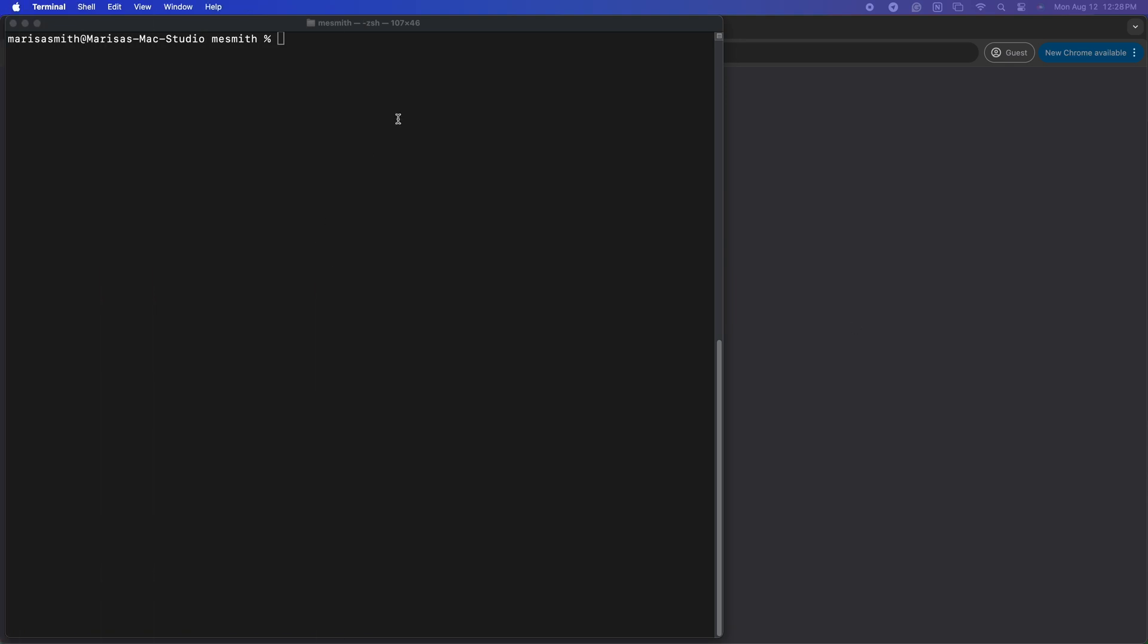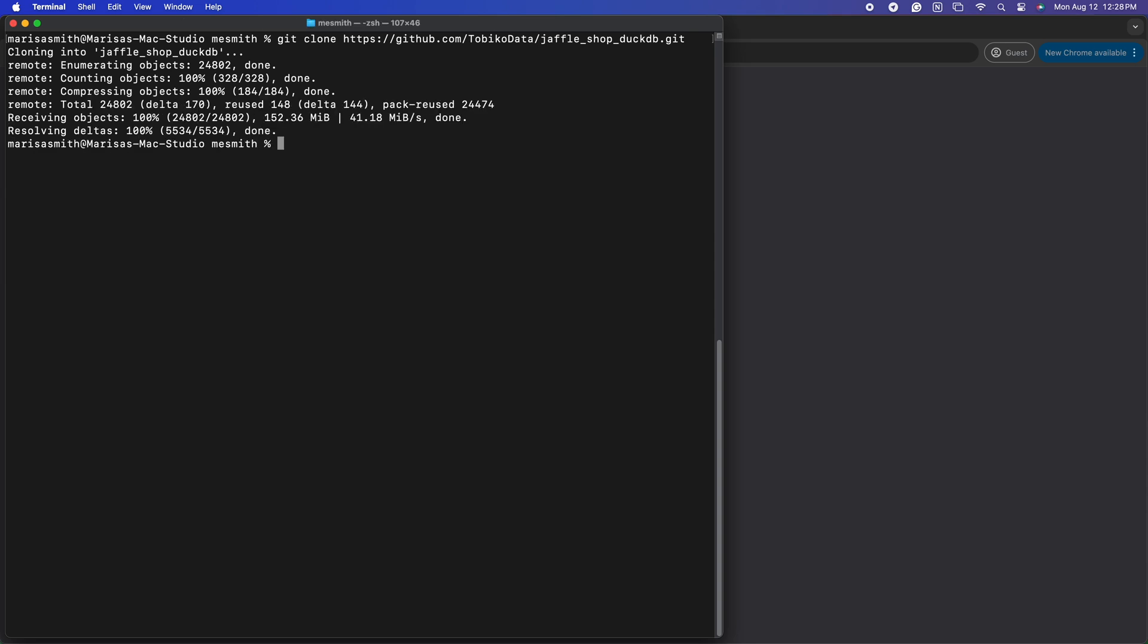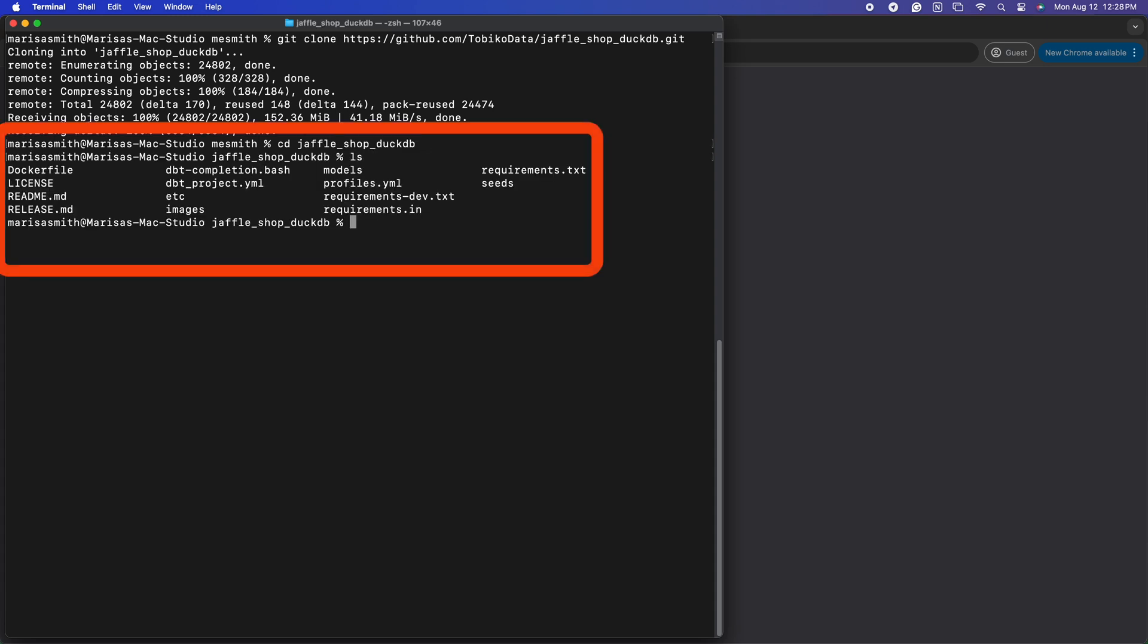First thing we will do is clone a fork of the dbt Jaffle Shop project. If you're looking to follow along, the link to this repo is in the description. Once that's cloned, I will go into the directory and, as you can see, all the basic Jaffle Shop files are there.